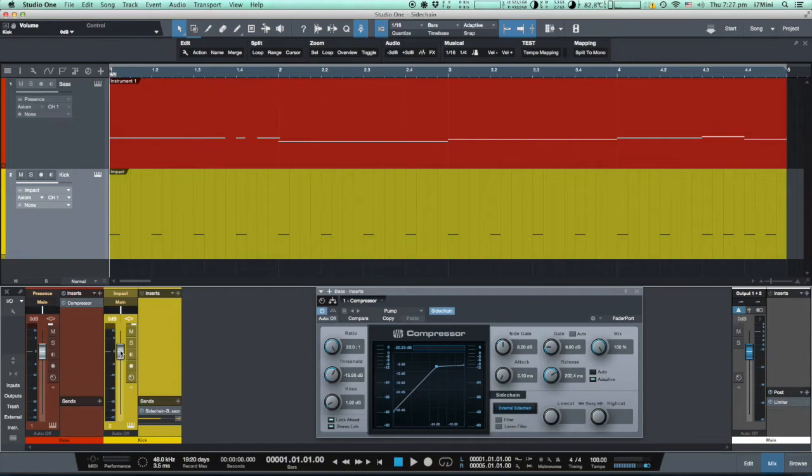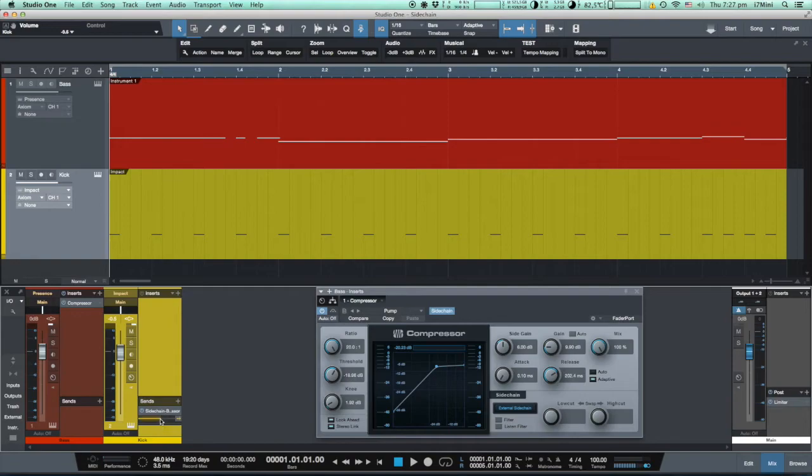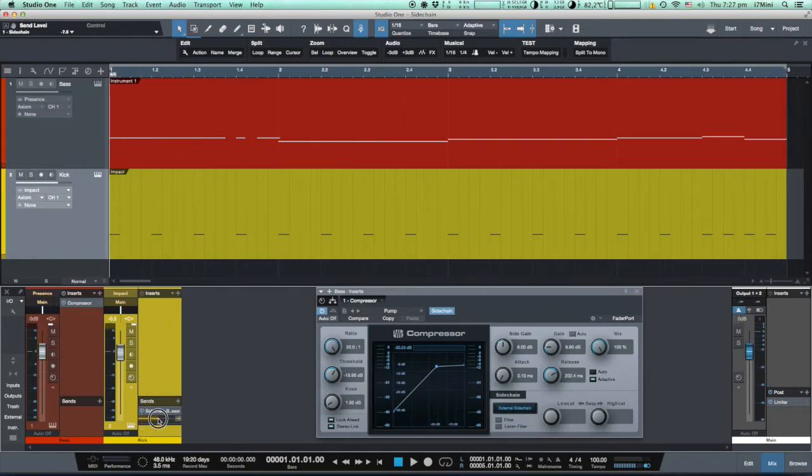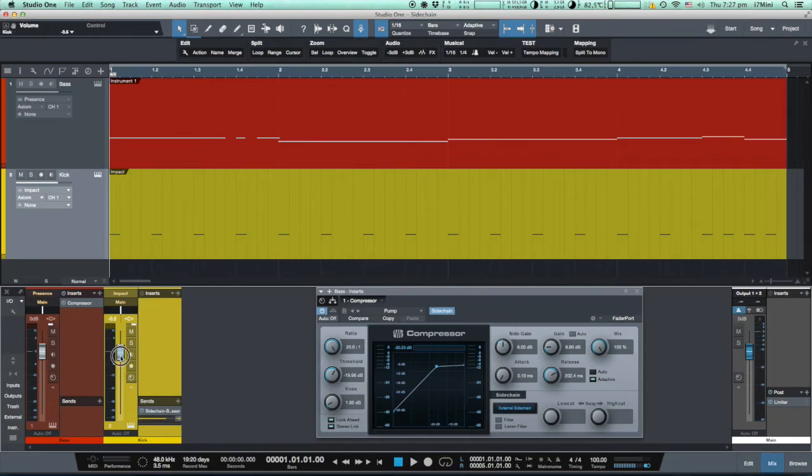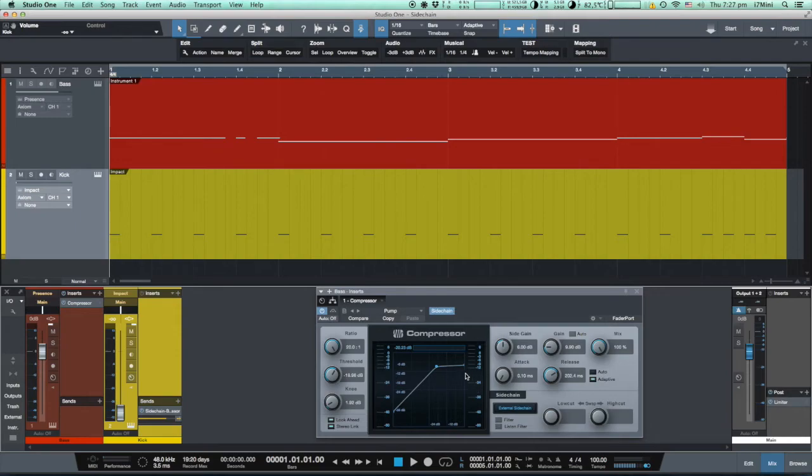We can reduce the volume of the track and it will not change the level of the signal which goes out via send. We can regulate the level of the signal by this horizontal fader, left and right, less and more. The track volume fader regulates the volume which we can hear, but does not regulate the volume of the signal which goes via send out from this track. We reduce the volume of the kick drum to zero, so we will not hear it at all.